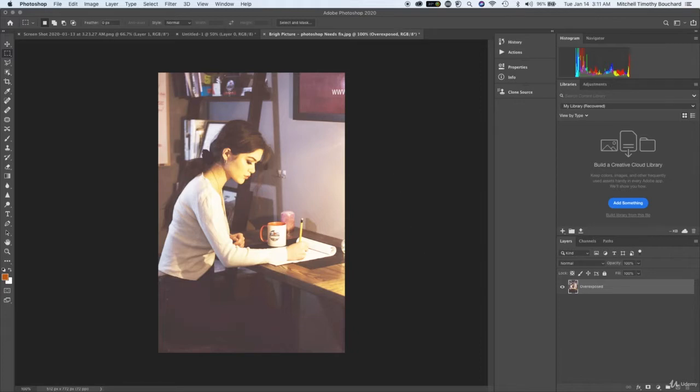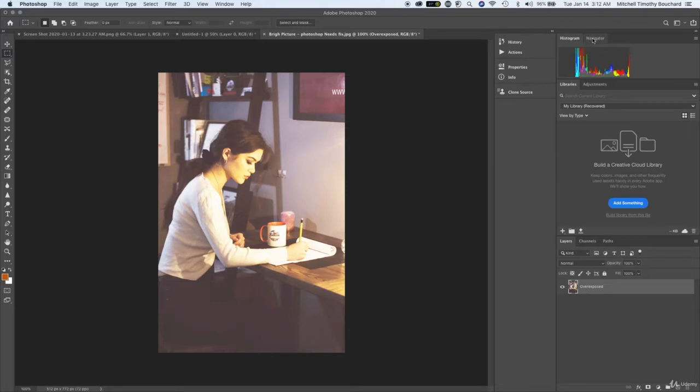Now this image is too bright and you can see that here on the right side of this histogram. One way to know that is that everything is shifted to the right.